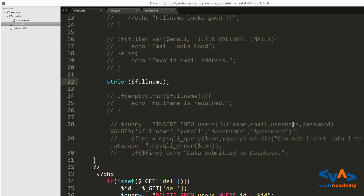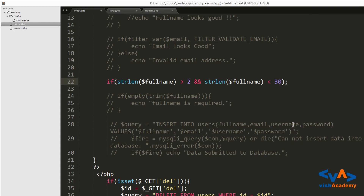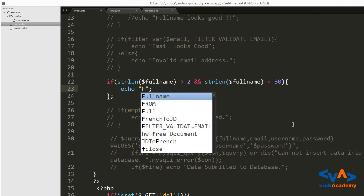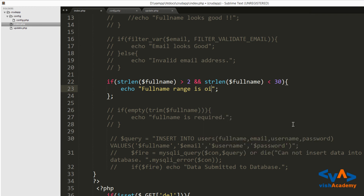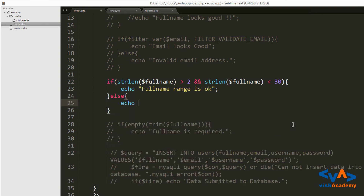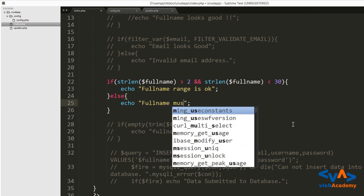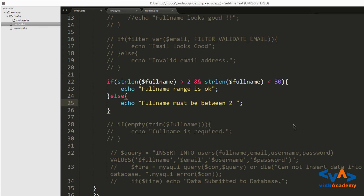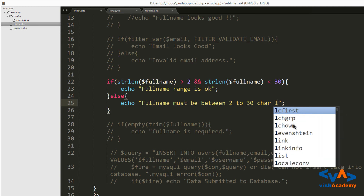Let's validate it. So if the string length of `$full_name` is greater than 2 and the string length of `$full_name` is smaller than 30 — 30 because for a full name, first name and last name combined, 30 characters should be enough — then echo 'full name range is okay', else echo 'full name must be between 2 to 30 characters long'.